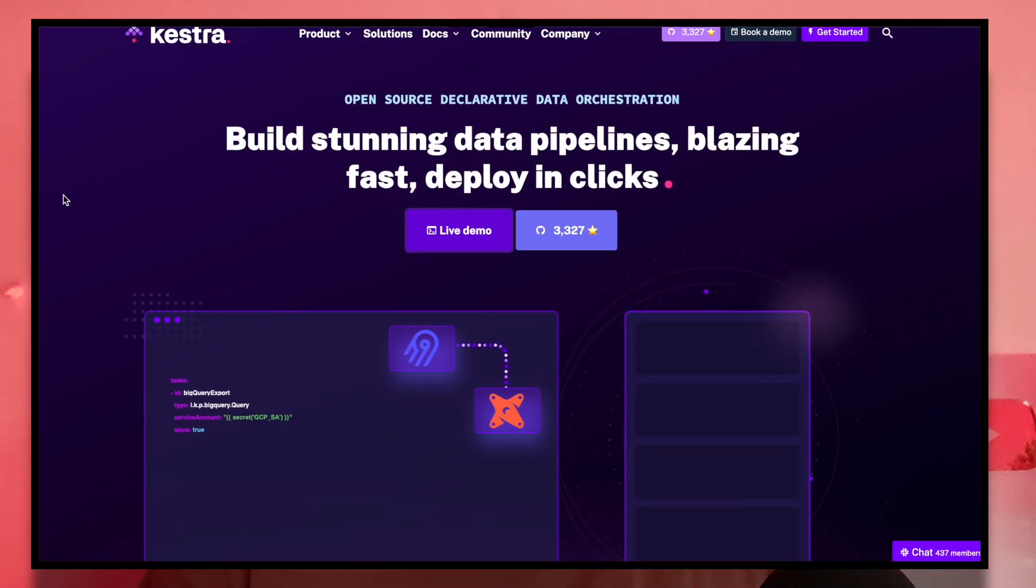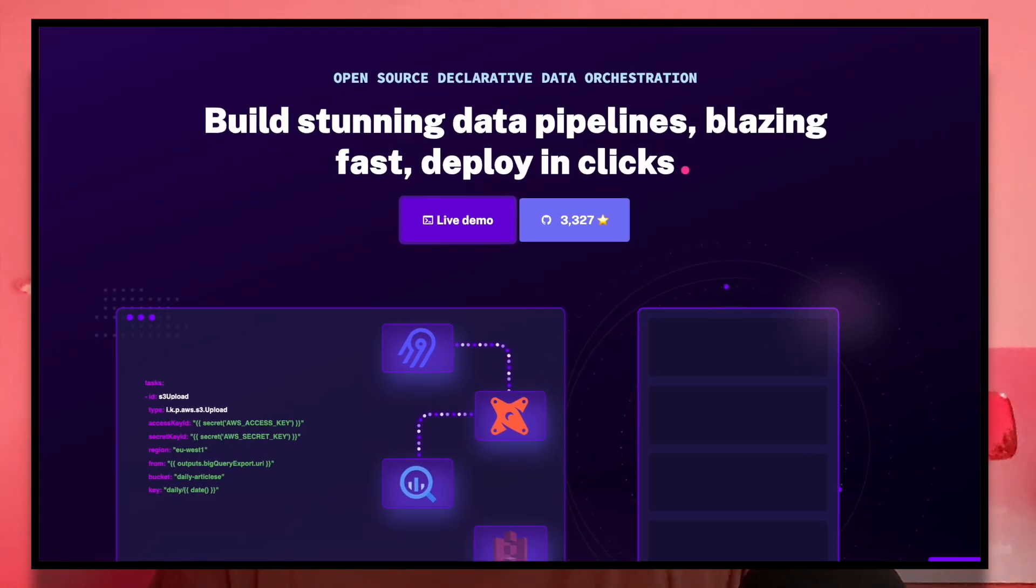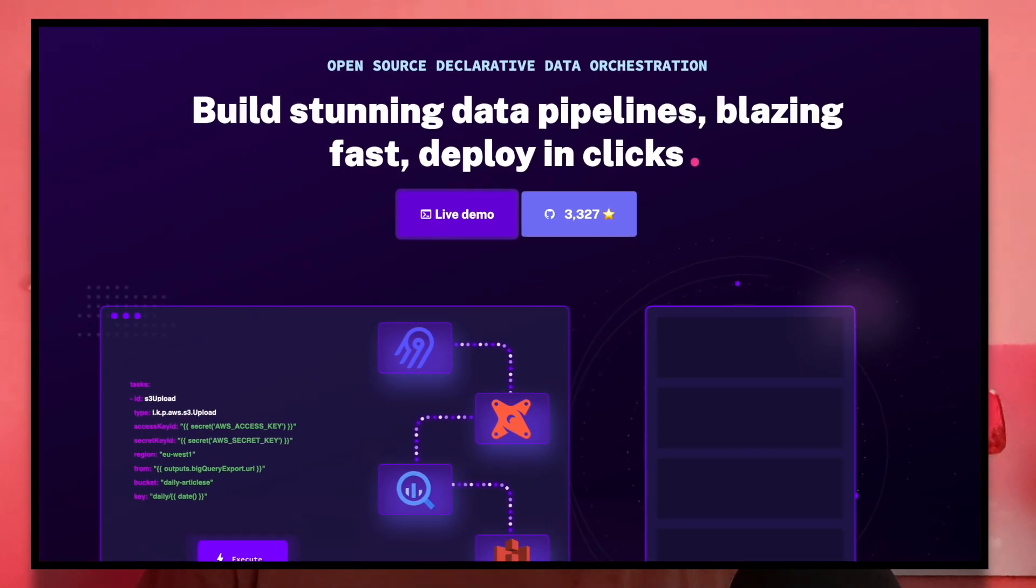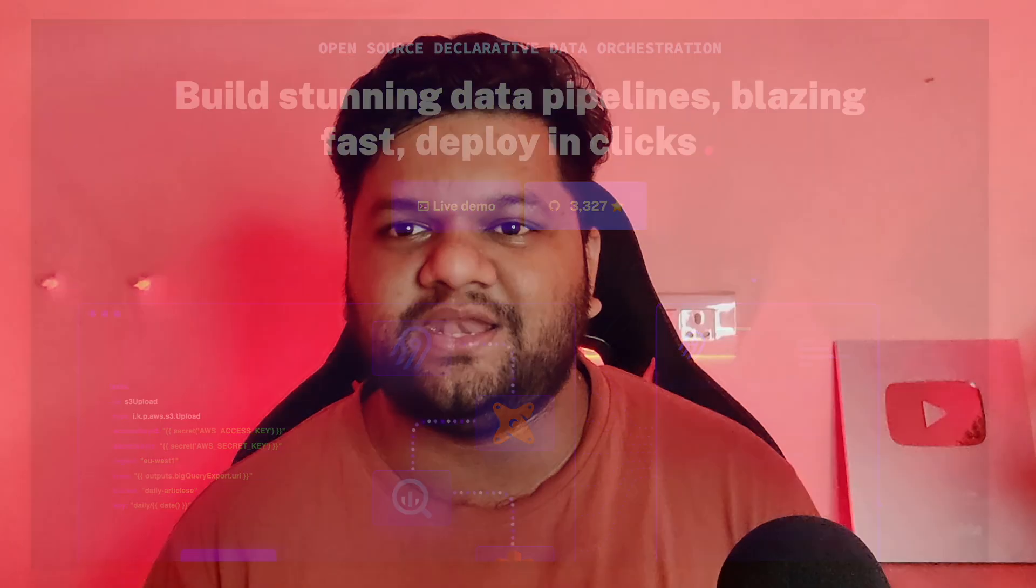I'll be discussing an amazing open source data orchestration platform, which is Kestra. With the help of Kestra, we can create a scalable low-code data ingestion pipeline within few minutes and within few clicks.